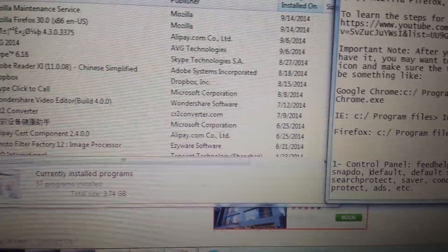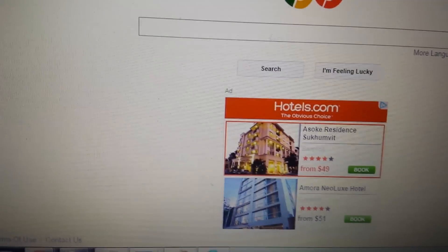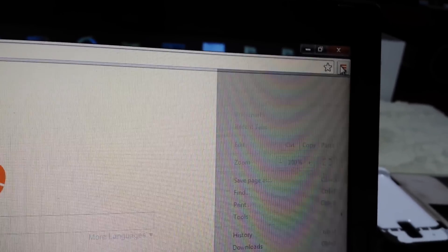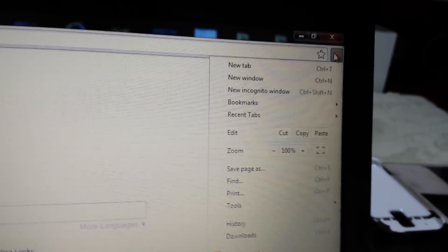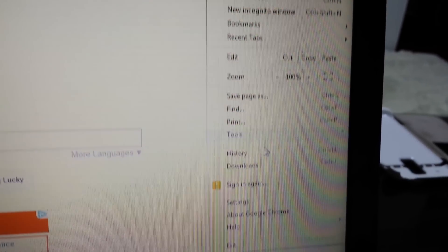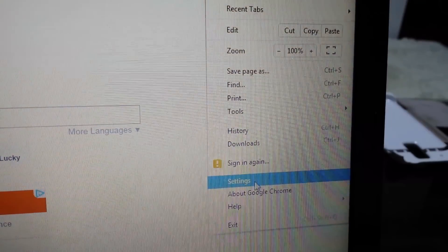Next step, open up Google Chrome, top right hand corner, click on there and go to Settings.